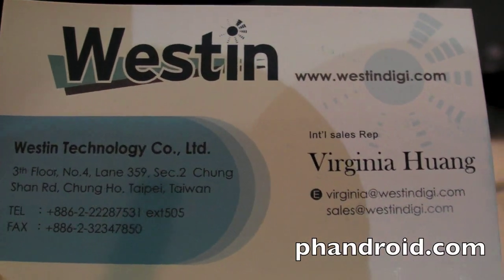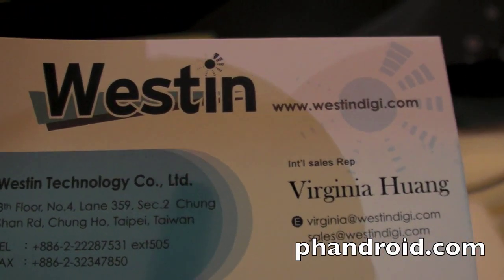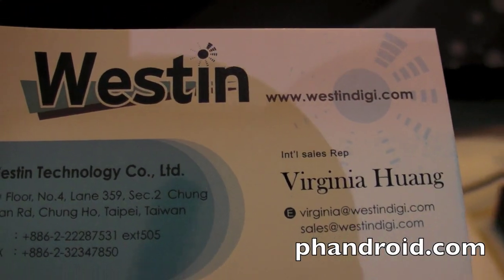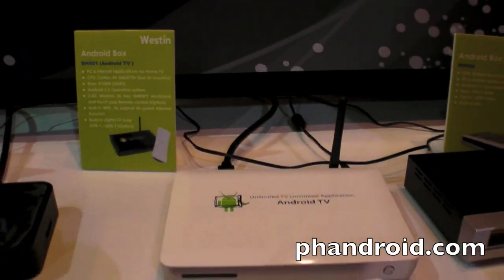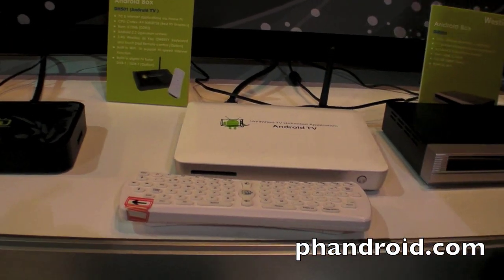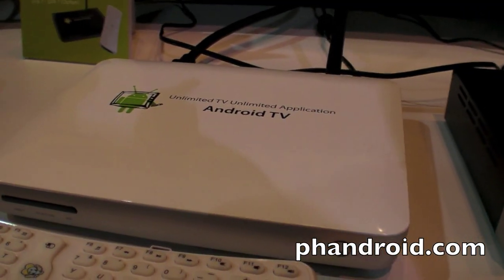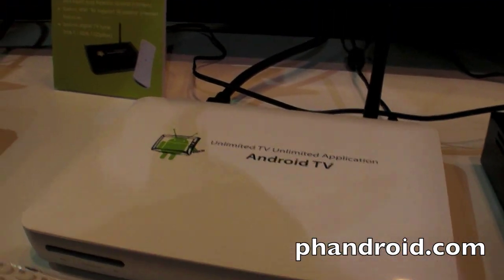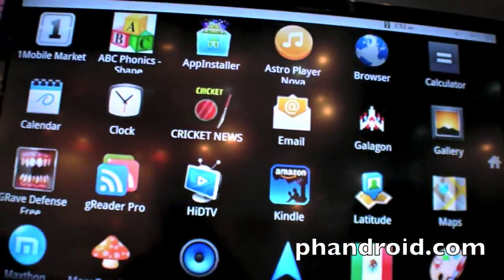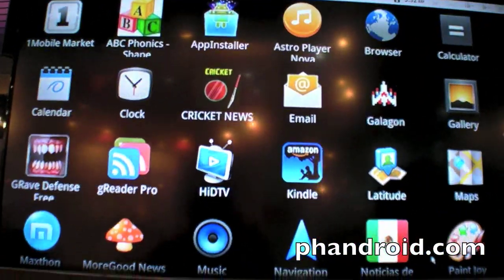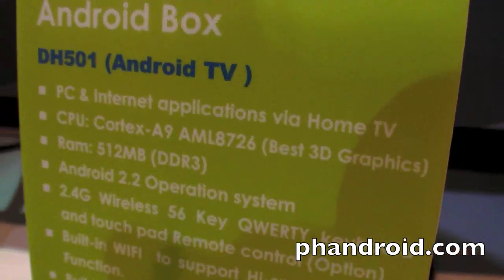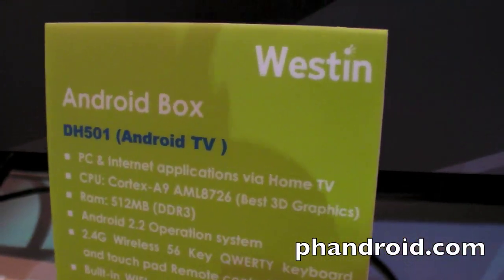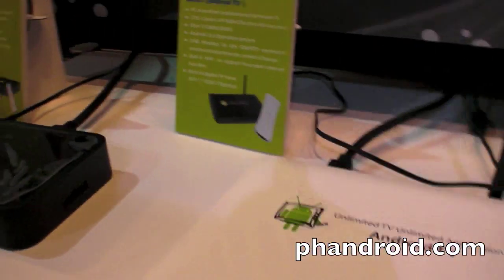So we're here at WestinDigi.com at Computex 2011. This is an Android set-top box running an ARM Cortex A9. And the coolest thing is, it's only 60 US dollars.